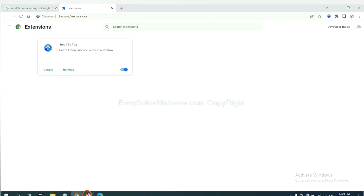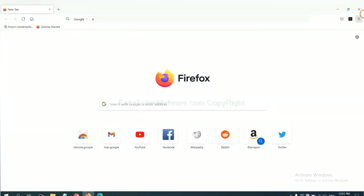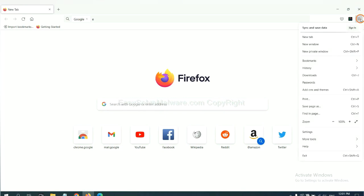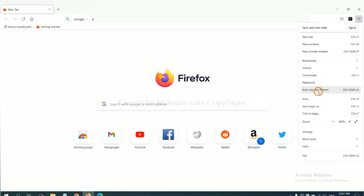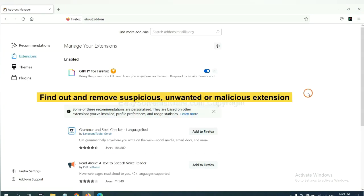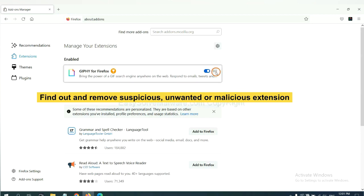On Firefox, click the menu button. Now click here. You also need to find out and remove the suspicious extensions. Click here and click remove.